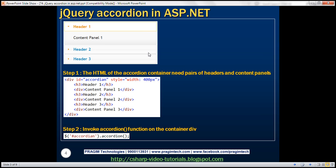Now, to produce this accordion we just need these two simple steps. The first is the HTML for the accordion panel. Notice that we have a div element — this is called the container div, the accordion container. We have given it an ID of accordion; you can give it any meaningful ID that you want. For the purpose of this demo, I have set the width of this accordion to 400 pixels.